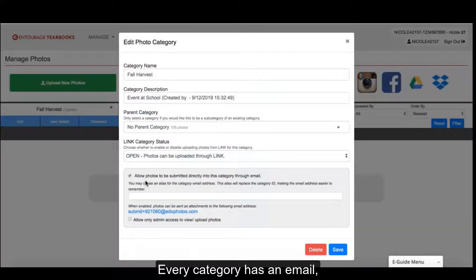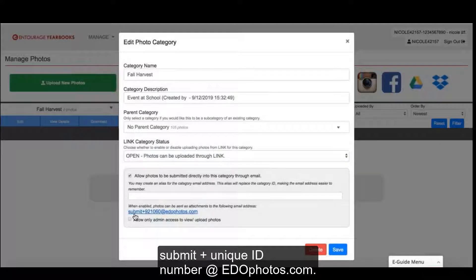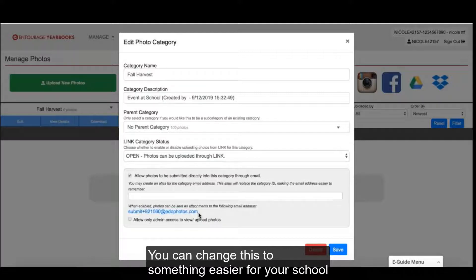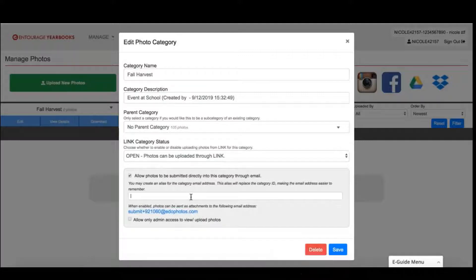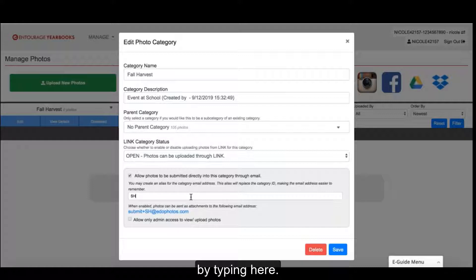Every category has an email, submit plus a unique ID number at edophotos.com. You can change this to something easier for your school by typing here.